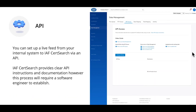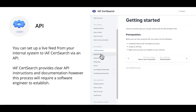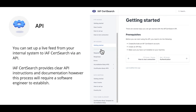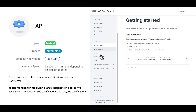API. If your certification body has an internal system with the ability to establish API integrations, you can set up a live feed from your internal system to IF CertSearch via an API. This will ensure that any updates in your database are updated in real-time in IF CertSearch. IF CertSearch provides clear API instructions and documentation; however, this process will require a software engineer to establish. API is the fastest upload process — it supports bulk and real-time uploads and is 100% automated.